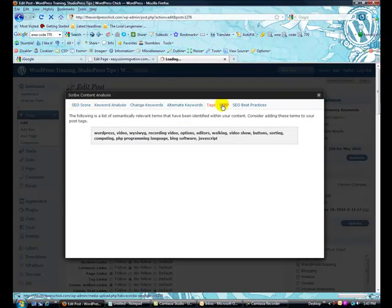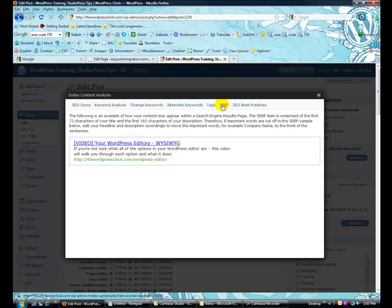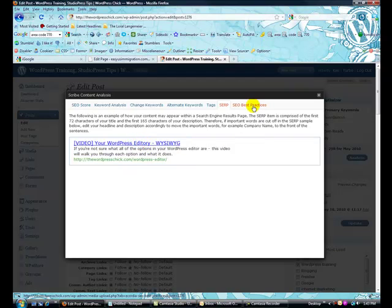Here's your SERP. So, basically, this is your search engine results. This is what shows up. So, if somebody were to find this in Google, this is what they'll see.